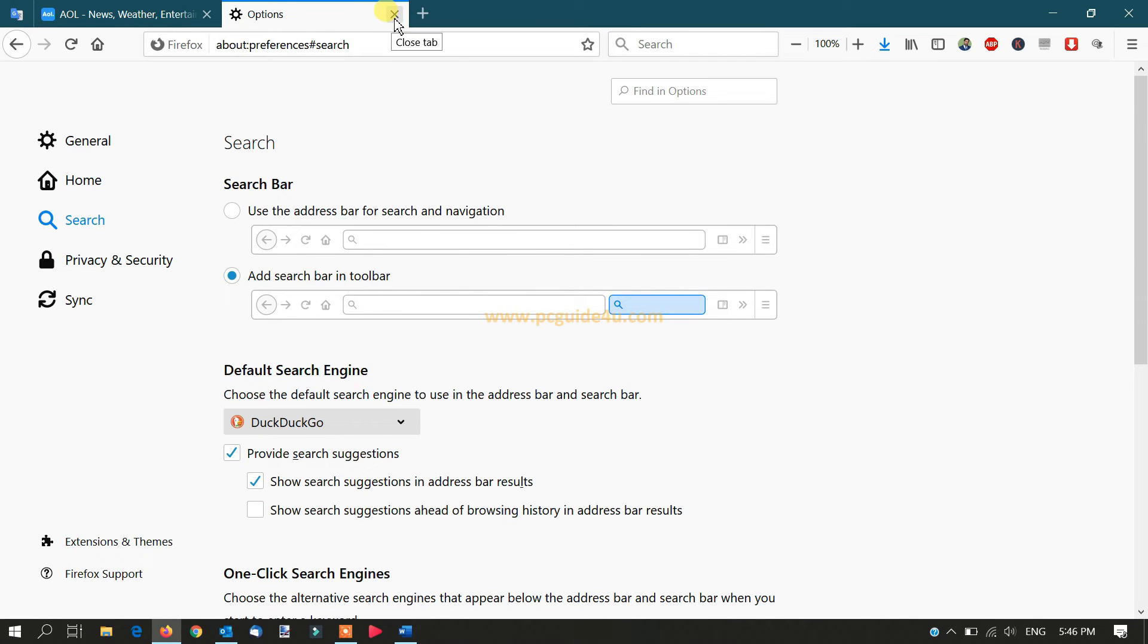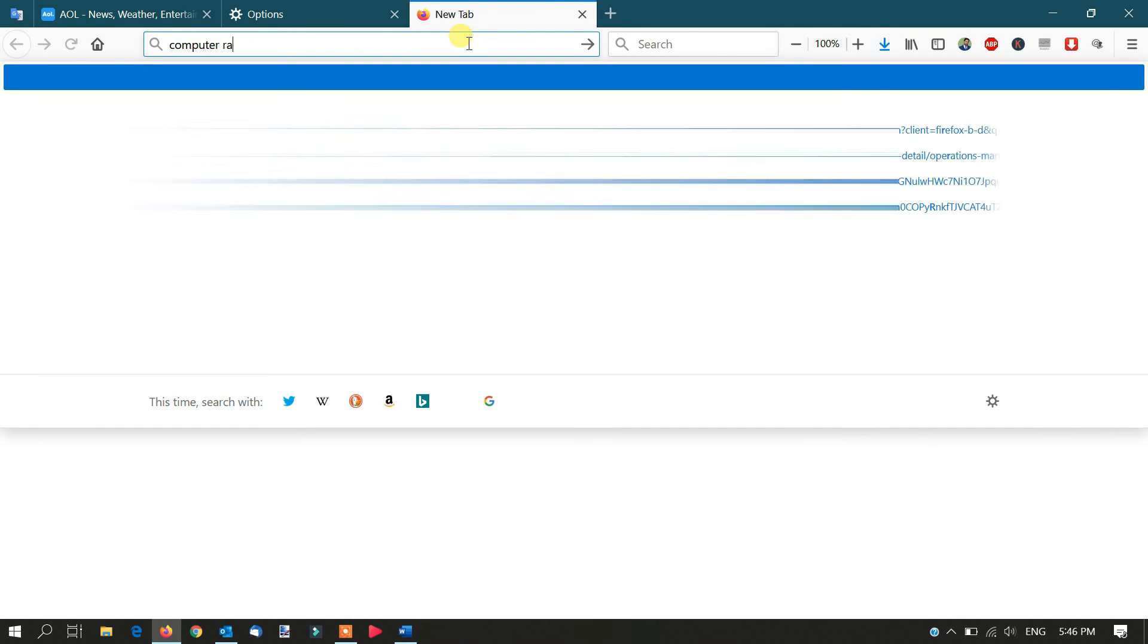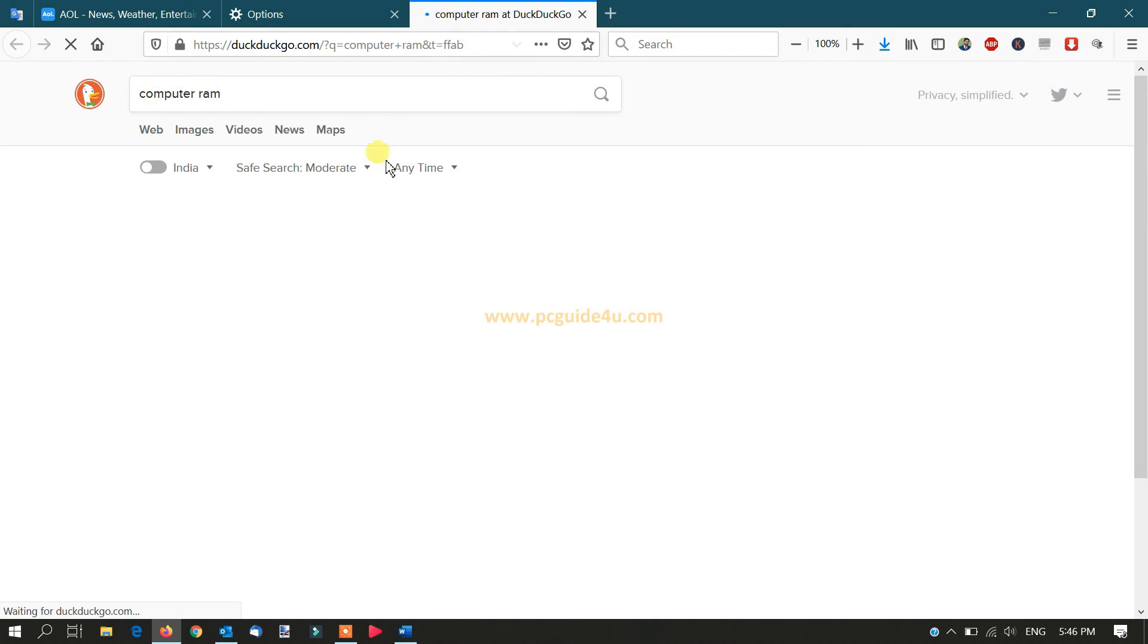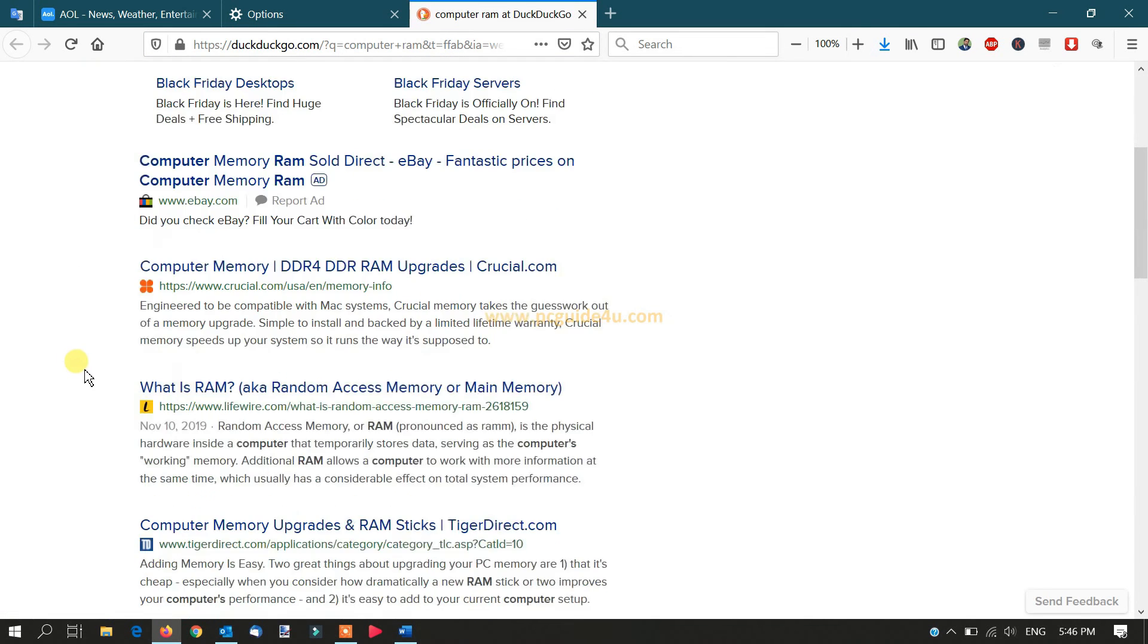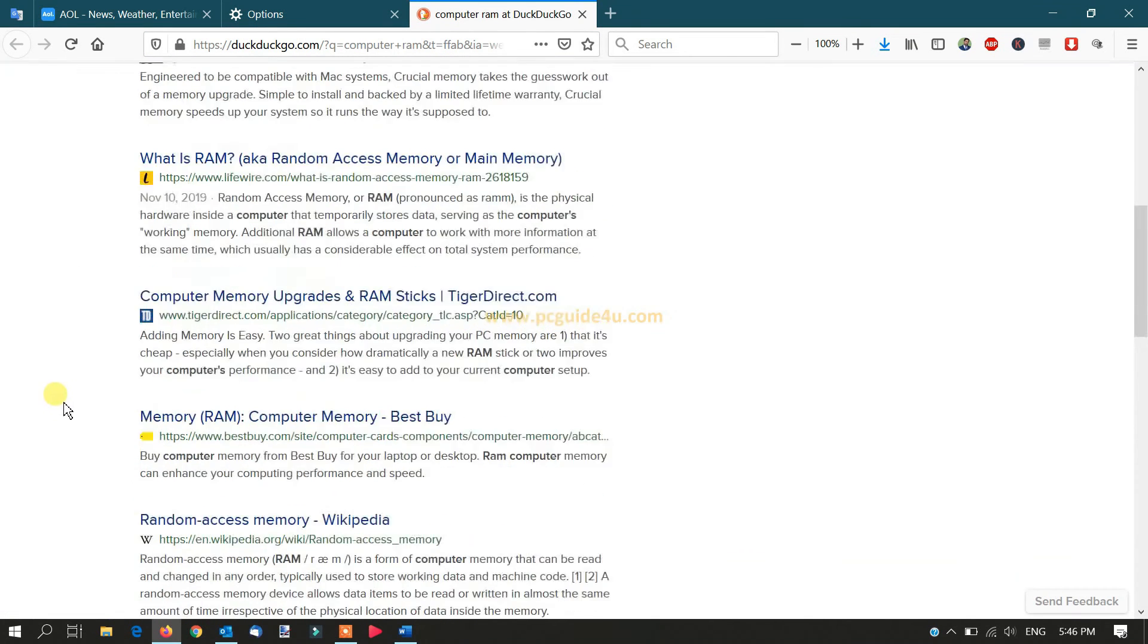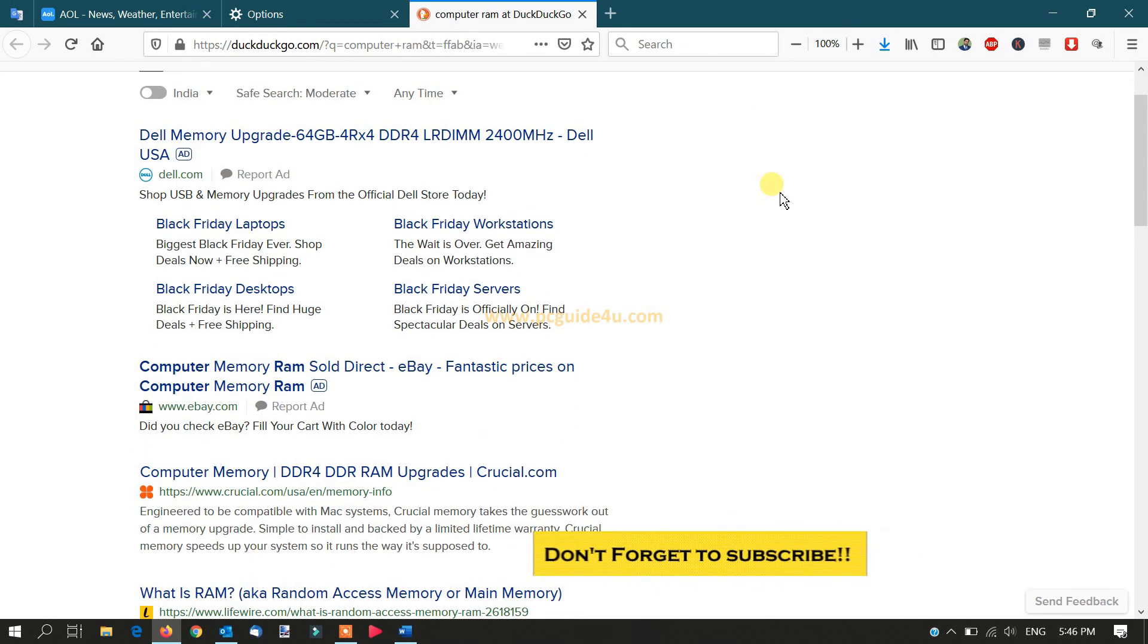Now let's test it. Go back or open a new tab. Type anything here, like 'computer RAM.' Now the search results come with the DuckDuckGo search engine, as you can see here.